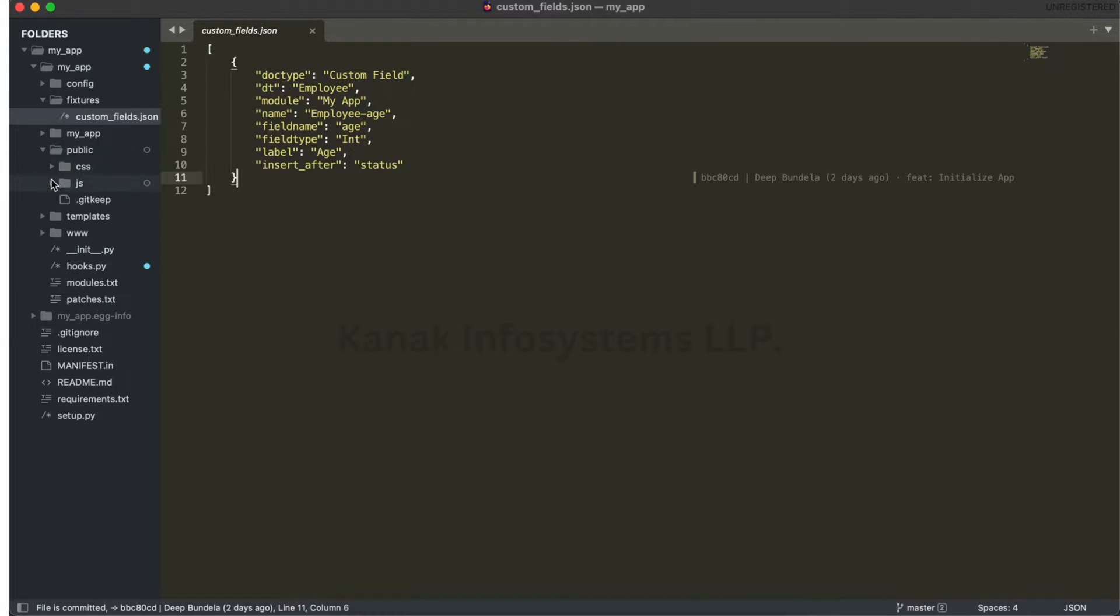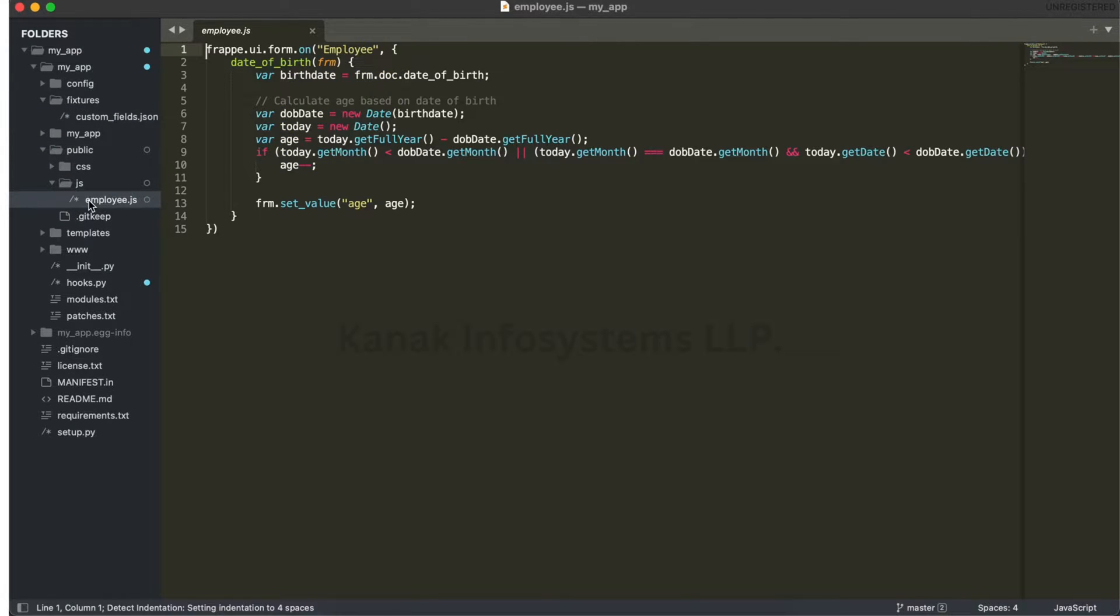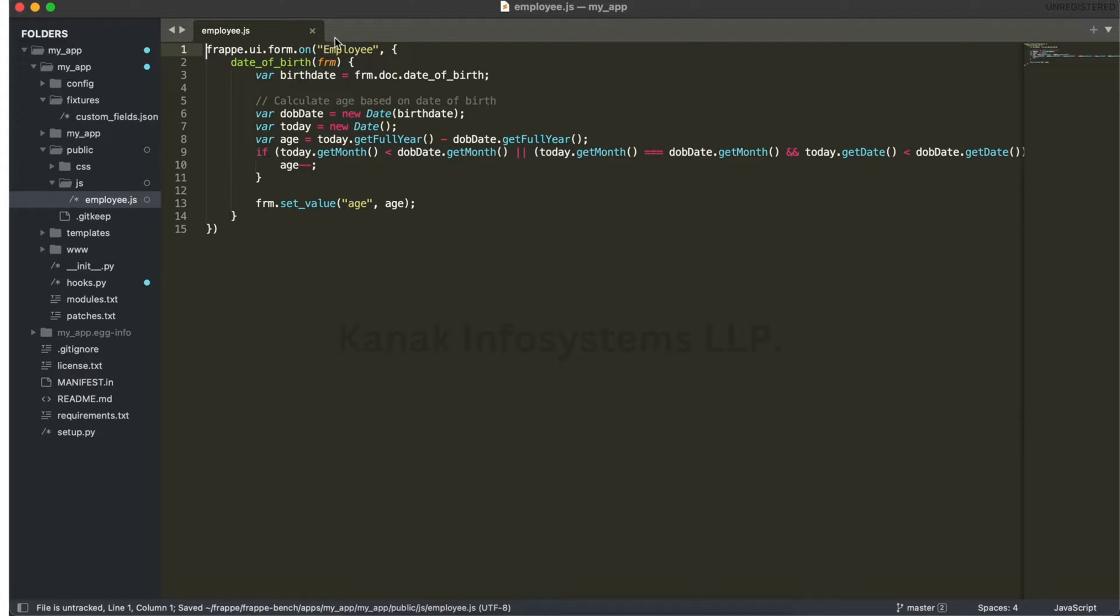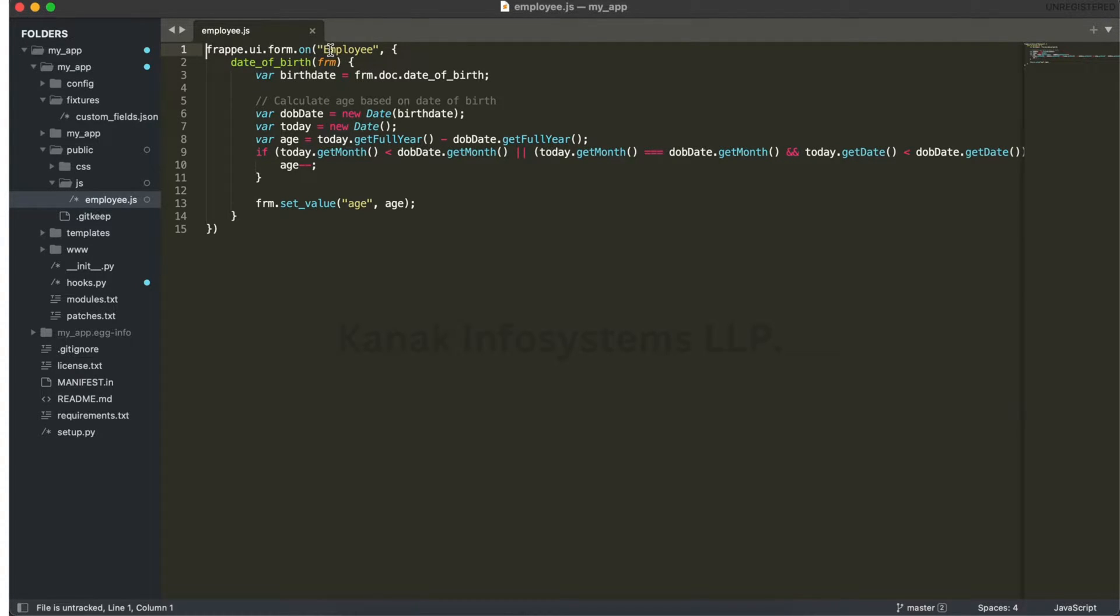Whatever the name is dot js file. Here we define frappe.ui.form.on employee - employee is a doc type here.